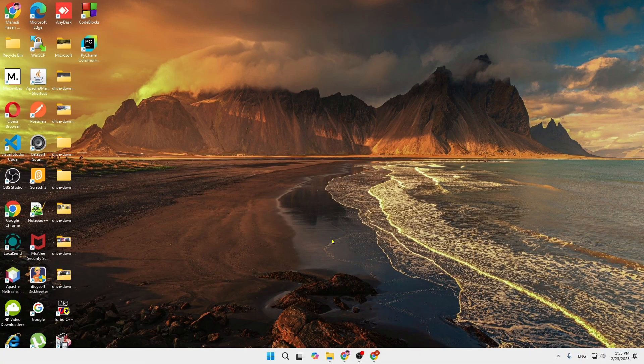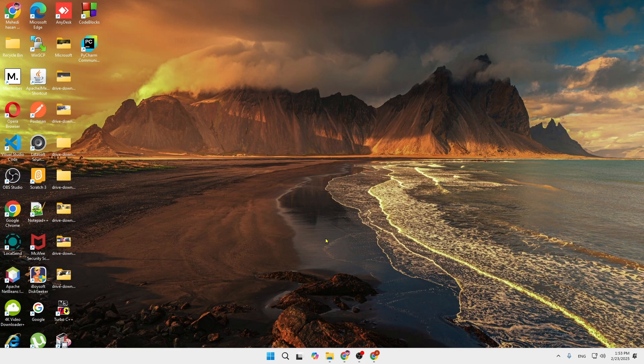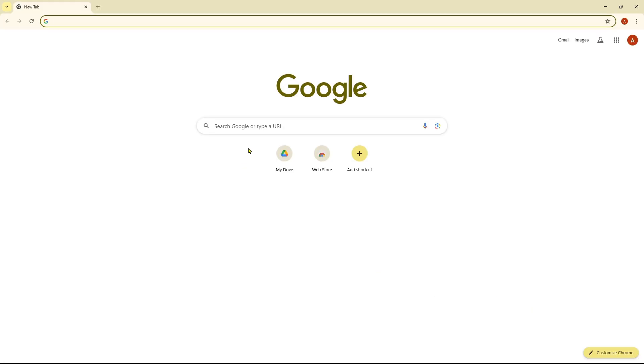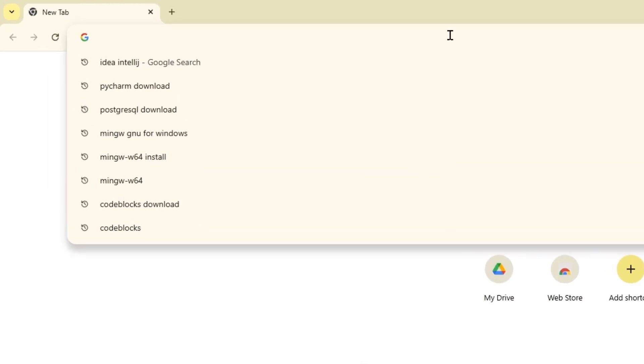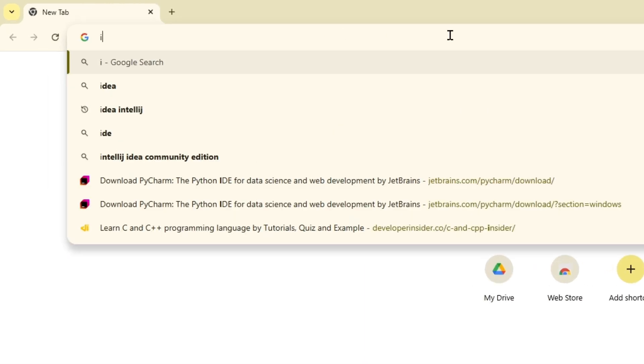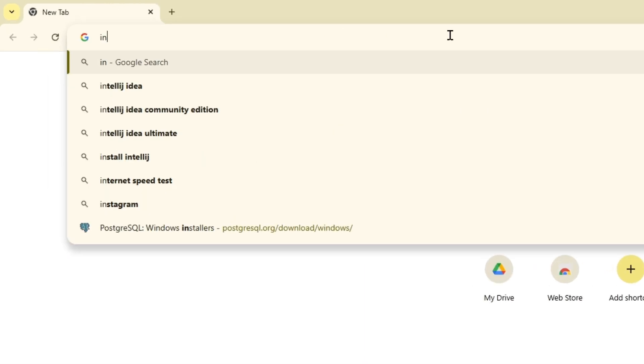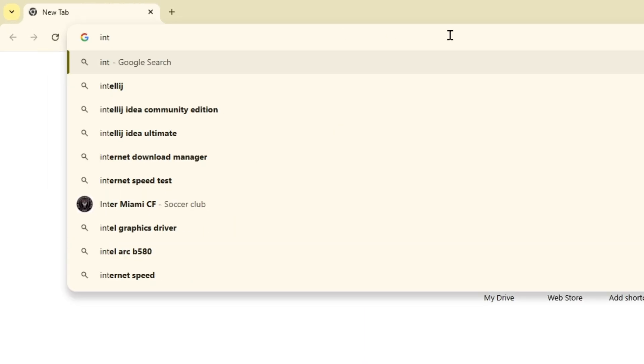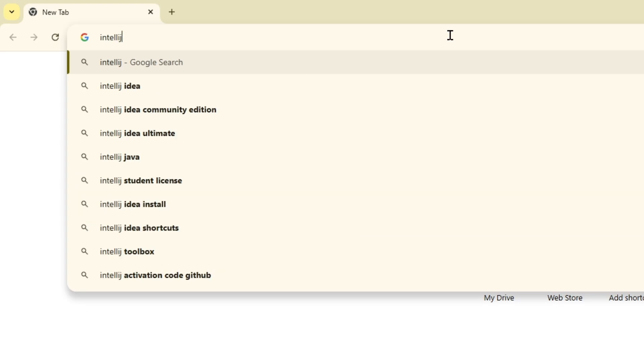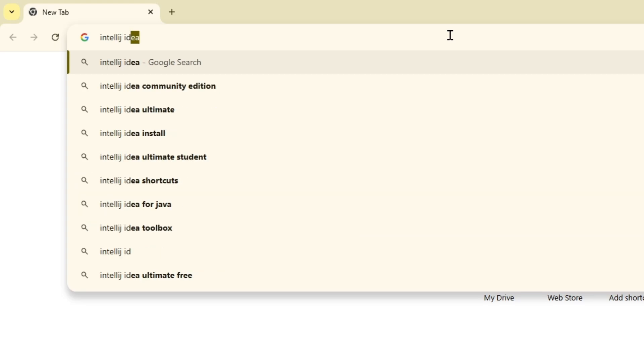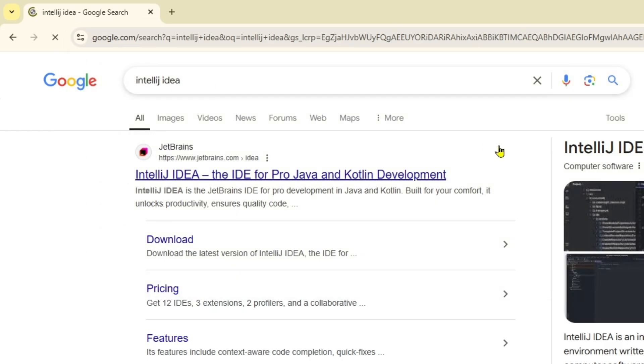Hey everyone, welcome back to our channel. Today I'm going to show you how you can download IntelliJ installation on your computer. You just need to open any of your favorite browser and then type I-N-T-E-L-L-I-J IDEA and click enter.